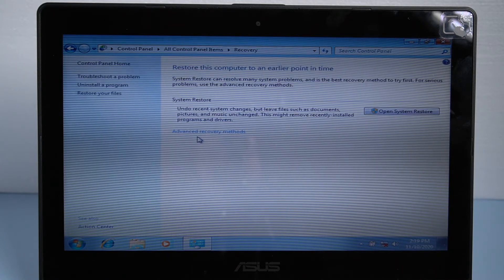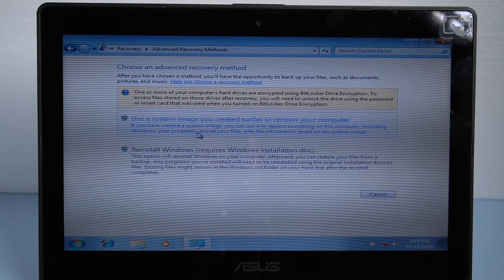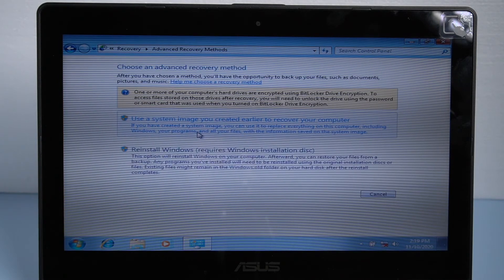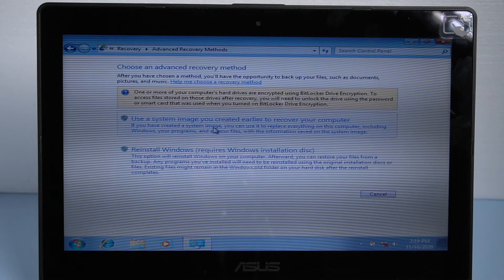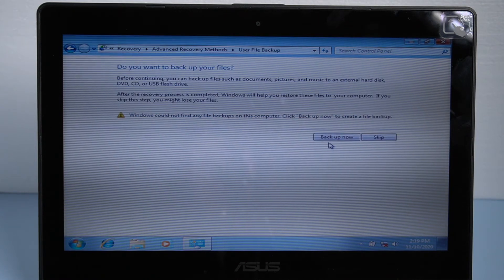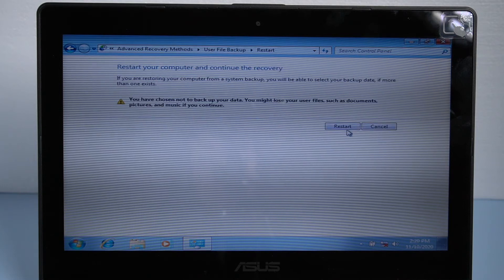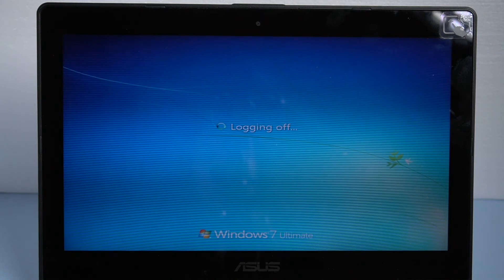Tap Advanced Recovery Methods in the page. Choose use a system image you created earlier to recover your computer. Then the computer will offer you to back up your files. Because we need to factory reset it, we click skip here. Now click restart to begin.